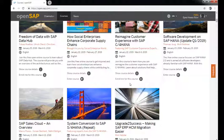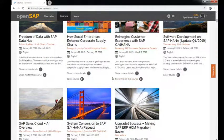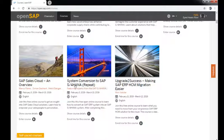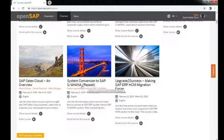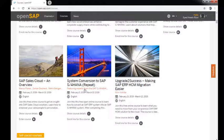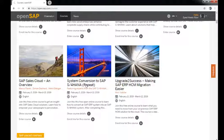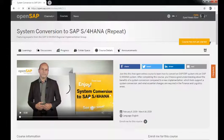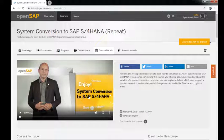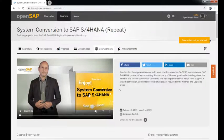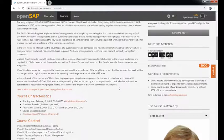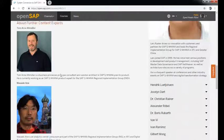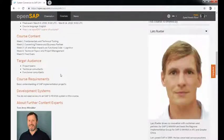You can take a look at more information. System Conversion to SAP S/4HANA Repeat - they're repeating this. If I open this up, you will get to see an introduction video from the person who's going to teach the class. You will see more information about the instructor and their information.